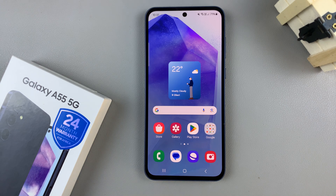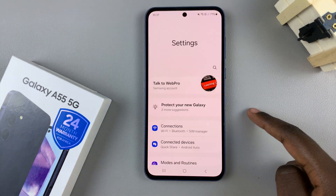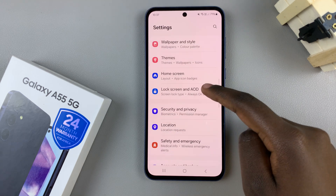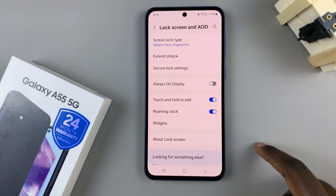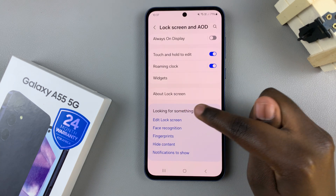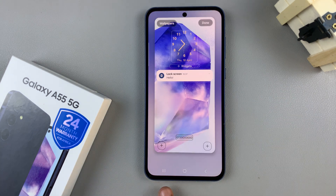The first step is to access the lock screen editor and we have two methods. The first is by using the settings app, then scroll and select Lock Screen and AOD, and from here tap on Edit Lock Screen. This will bring you to the lock screen editor.